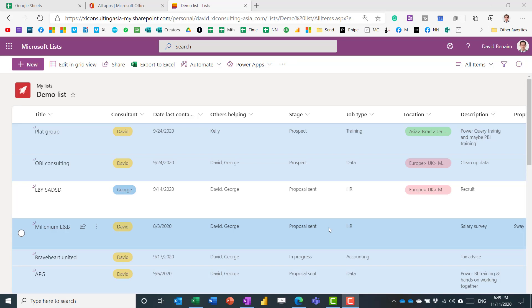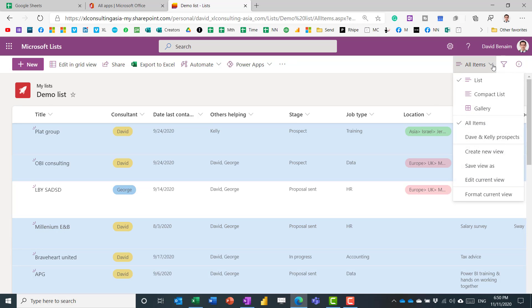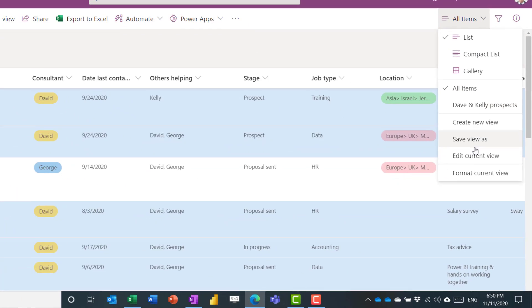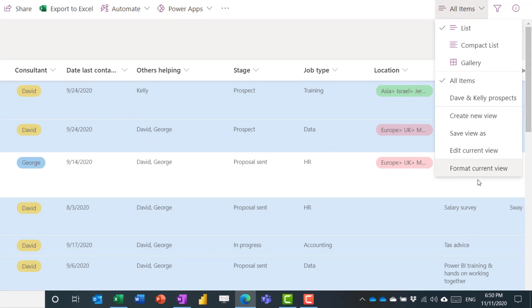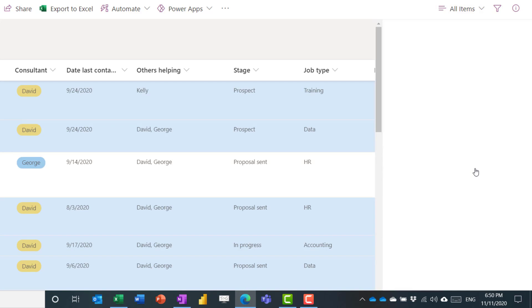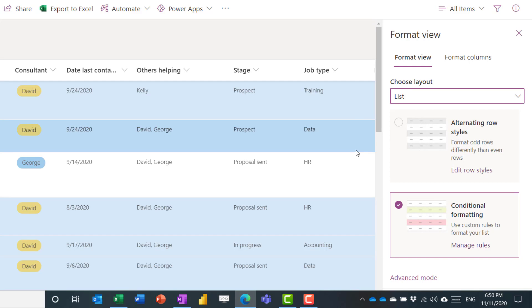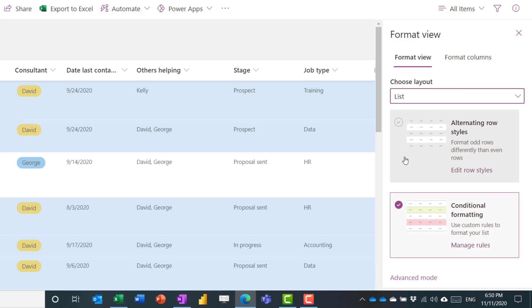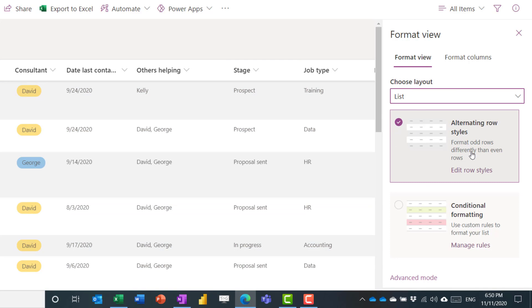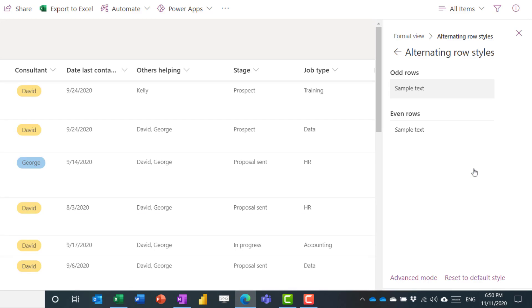Let's next look at the different options for viewing. So over here, you can create and save different views based on filters and sort options. But what I'm going to do is I'm going to format current view. And format current view allows you to choose either one or the other for the entire view.